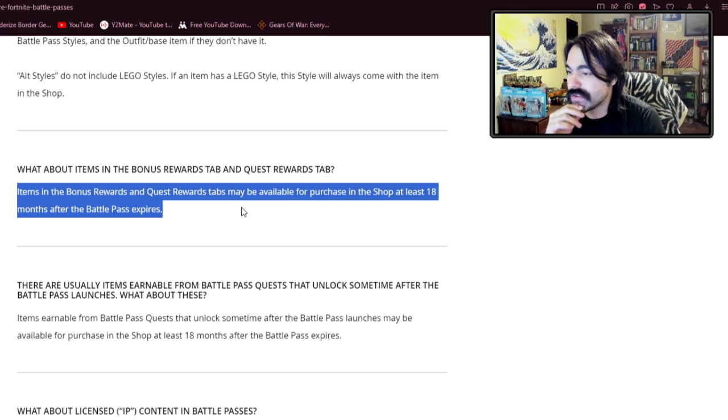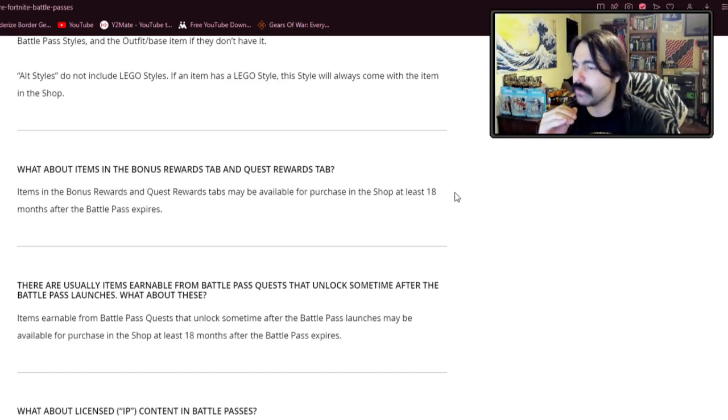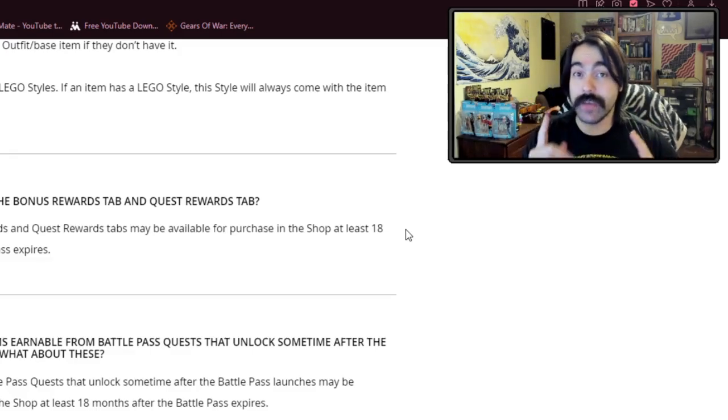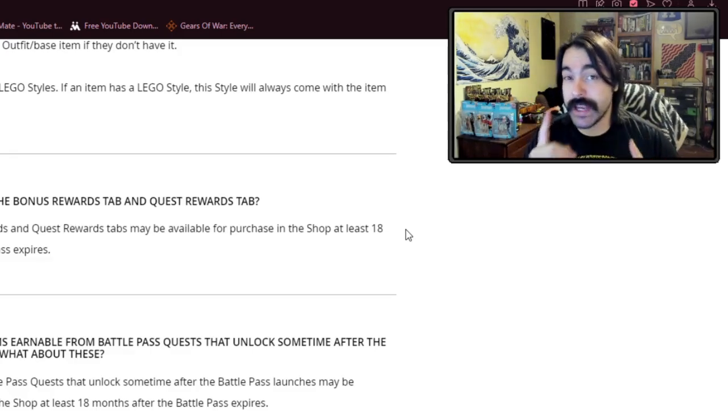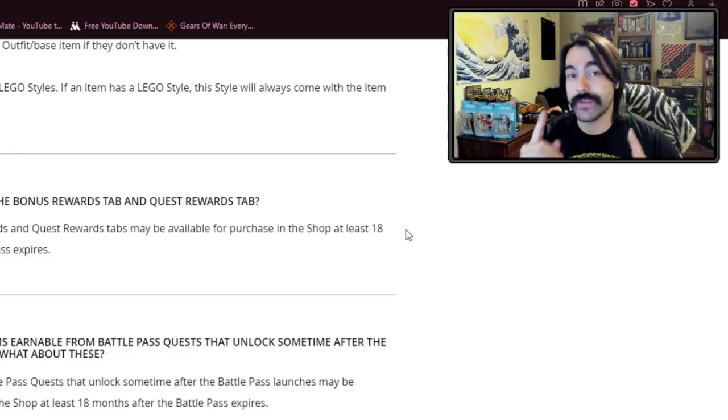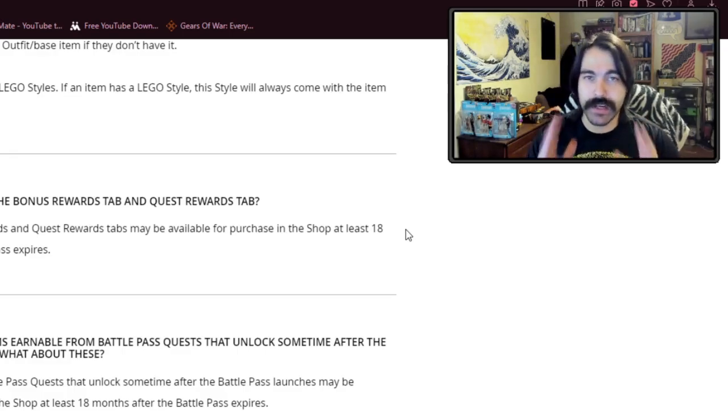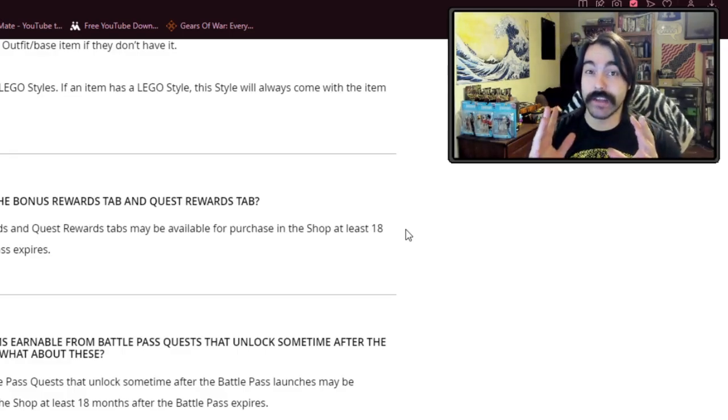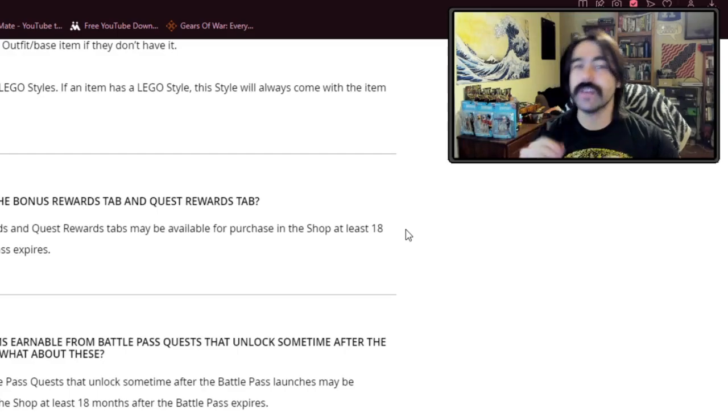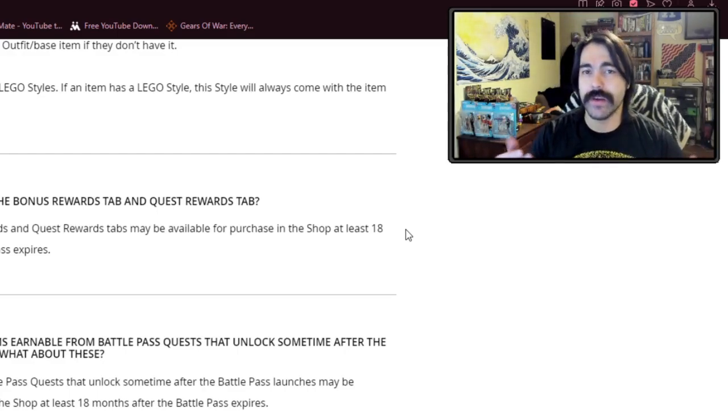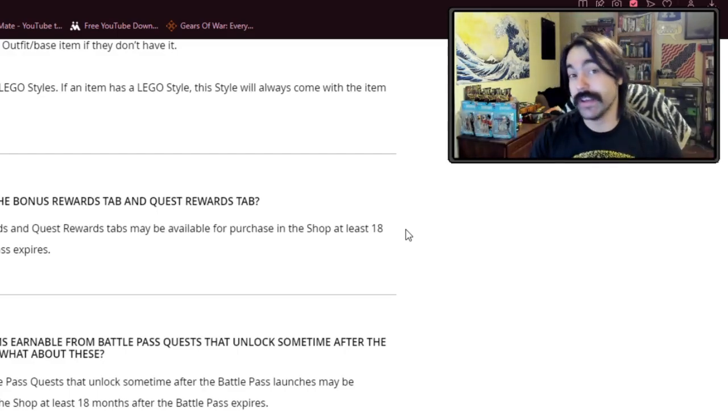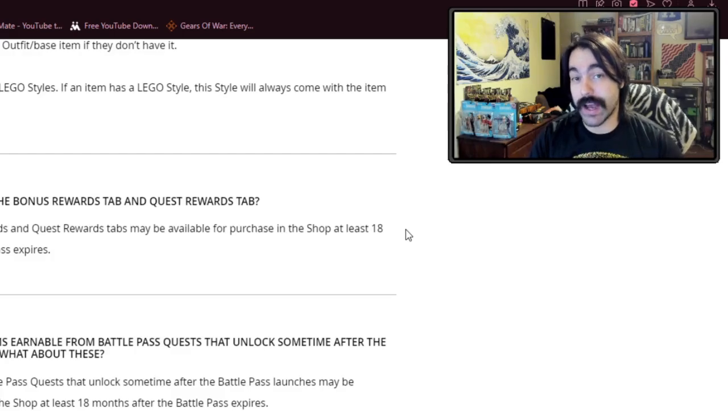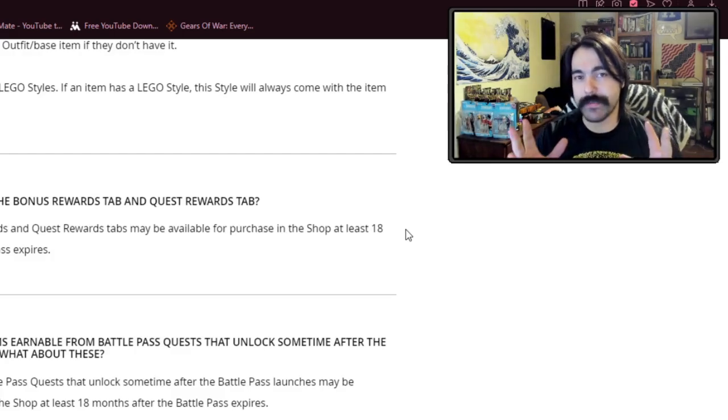And this will even extend to items in the bonus and quest rewards tab. Wow, so everything top to bottom in the Battle Pass will be resellable from now on. Again, technically the language has been like that since the beginning of Chapter 2. However, they've never done it, and I'm sure they would get challenged in court if they did do it, which is why they're doing the contract rewrite now.